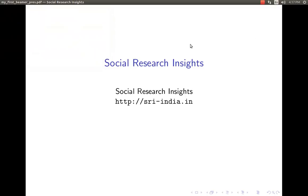Hi, welcome to Social Research Insights. The mission of Social Research Insights is to promote open source software for data analytics for both academic and corporate research needs. In this video, I am going to explain how to make a table of contents as well as sections through LaTeX software.